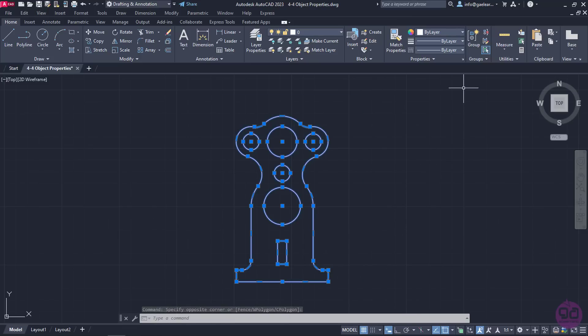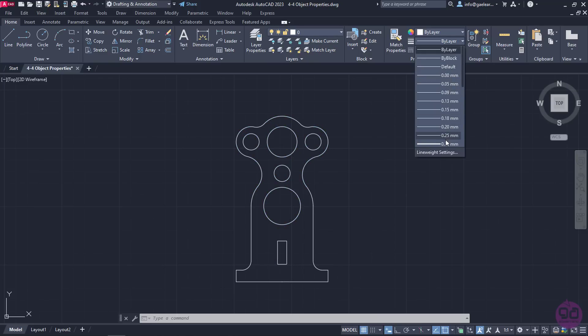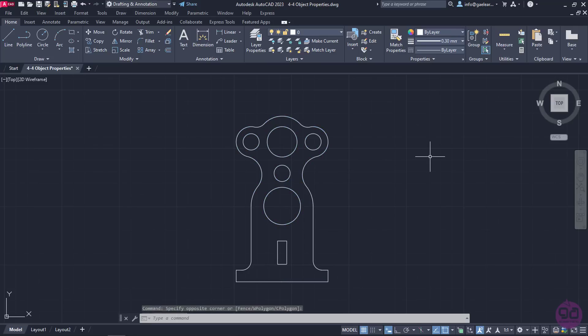Next, I will expand the second list in the Properties panel of the Home ribbon, which represents the line weight, and select the 0.30 mm option. I will press Escape to unselect everything, but notice that nothing seems to have changed.